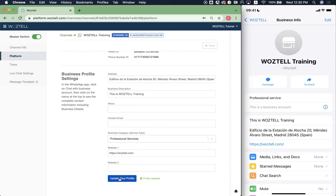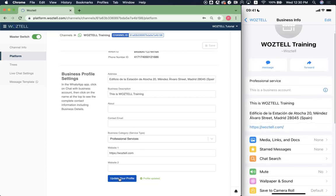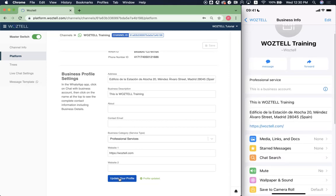As you can see, I have updated the description, professional service. Also the address, the website and the business description.